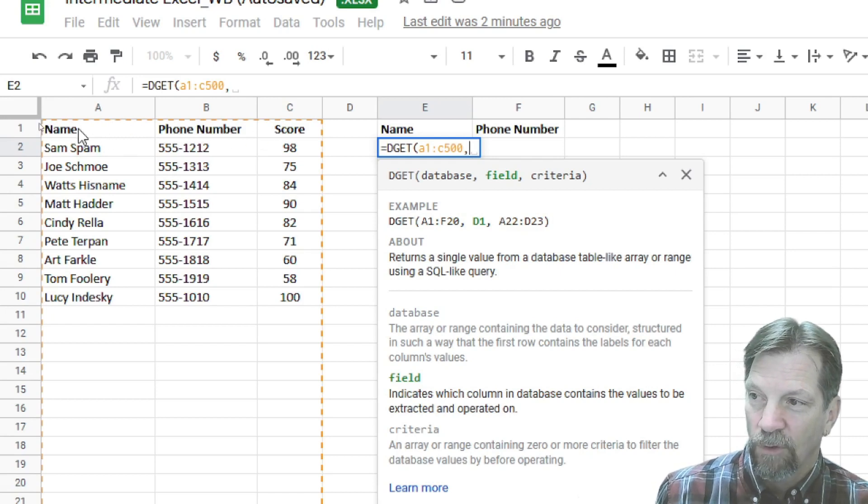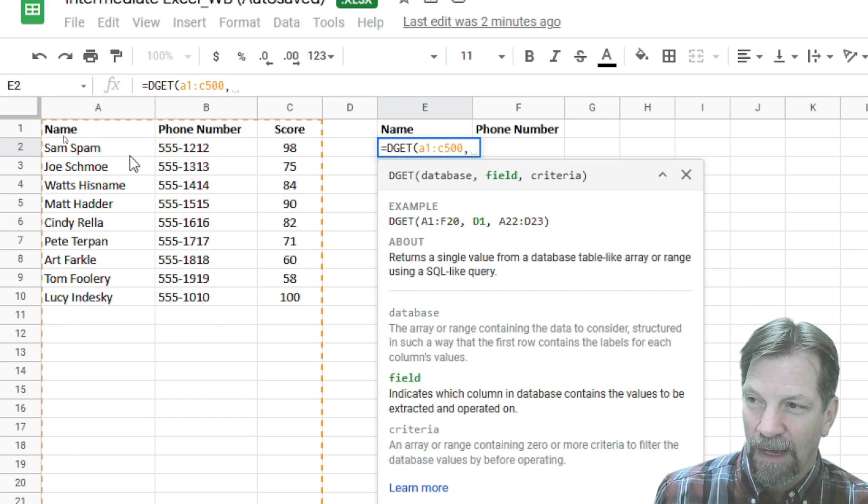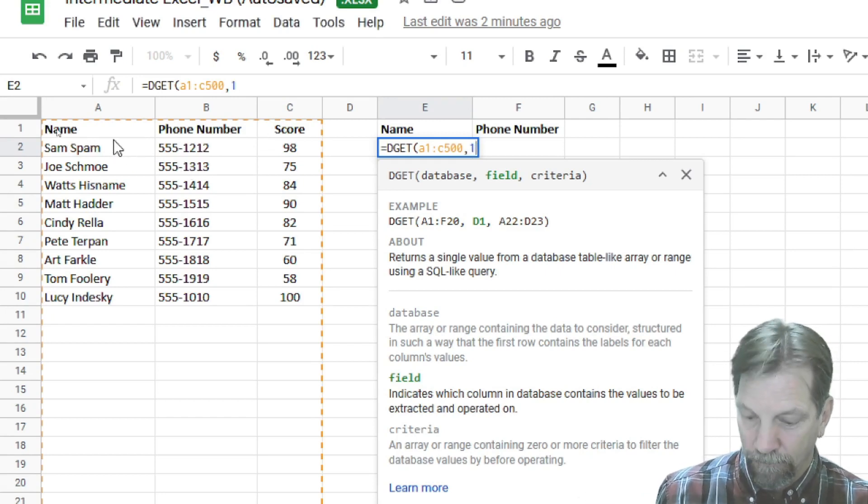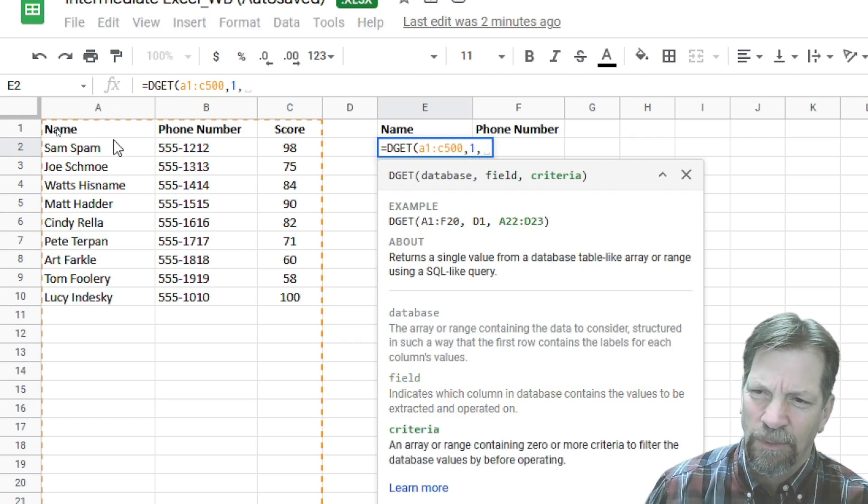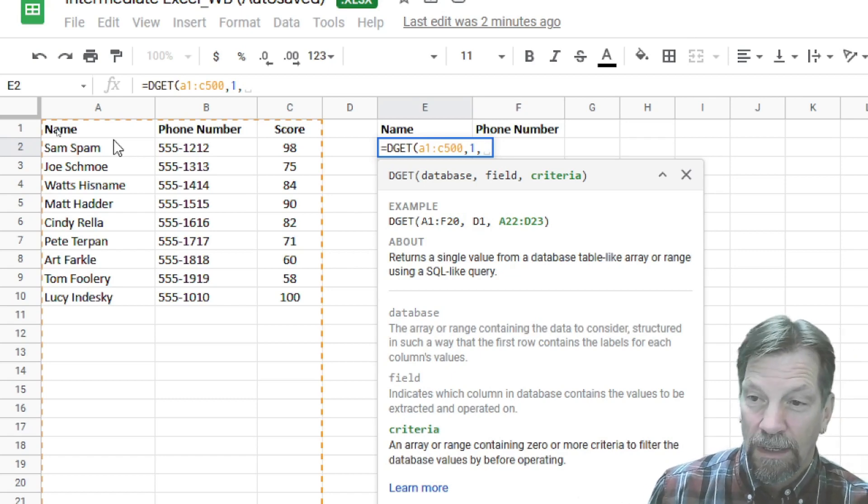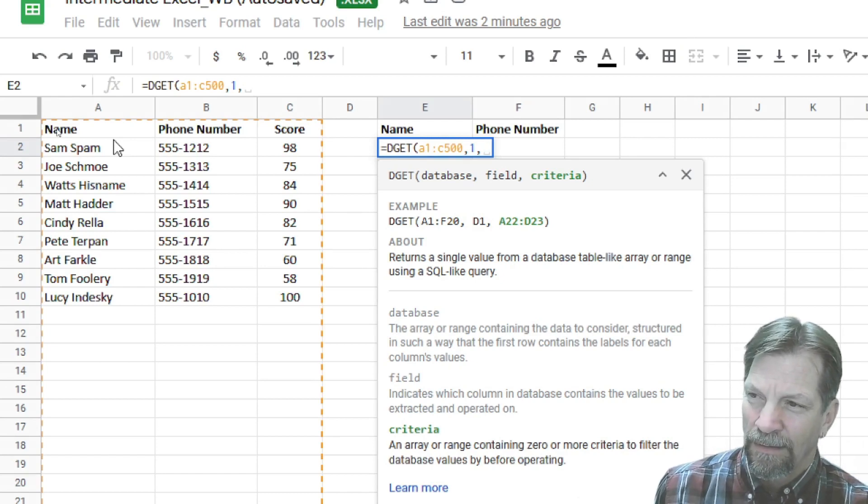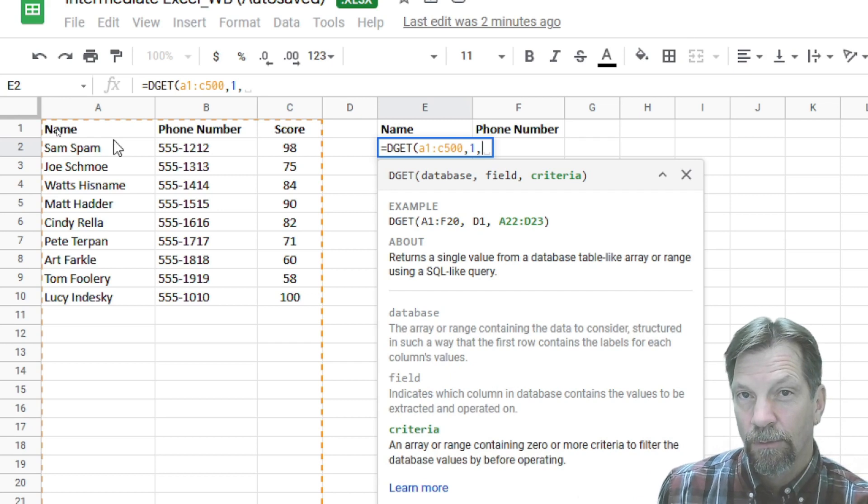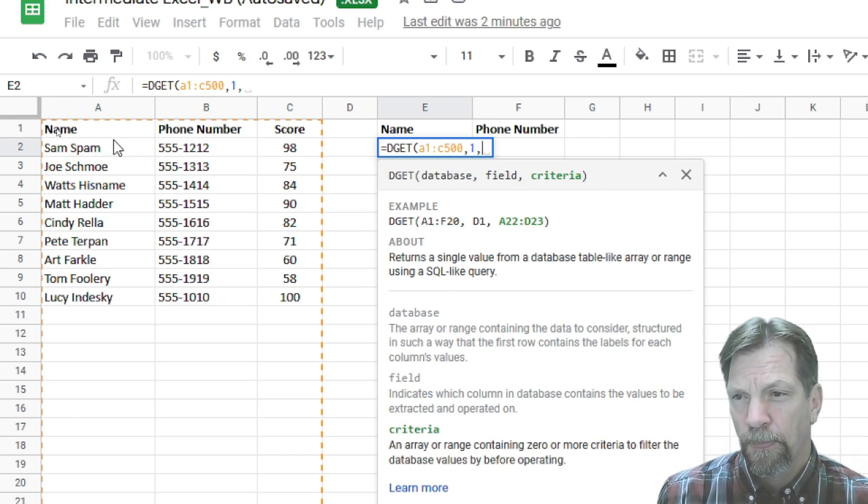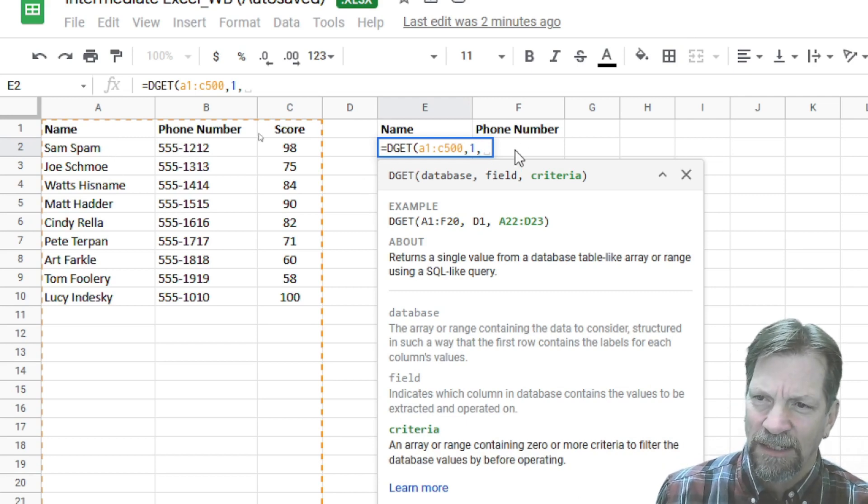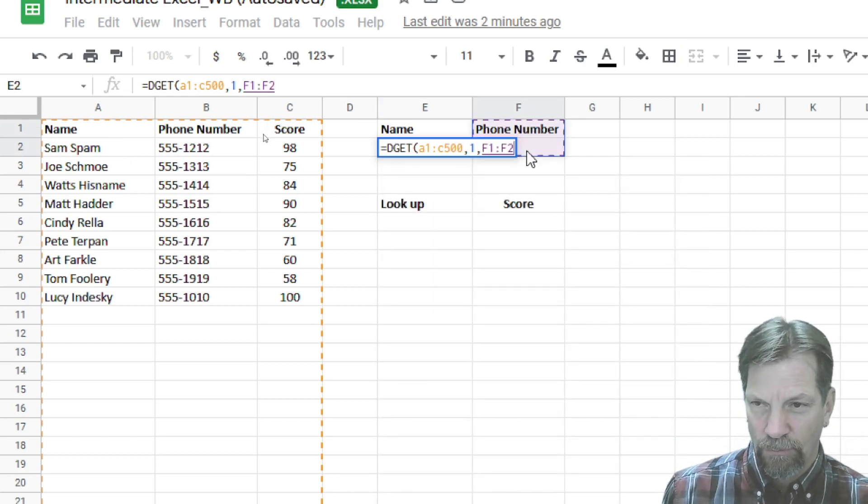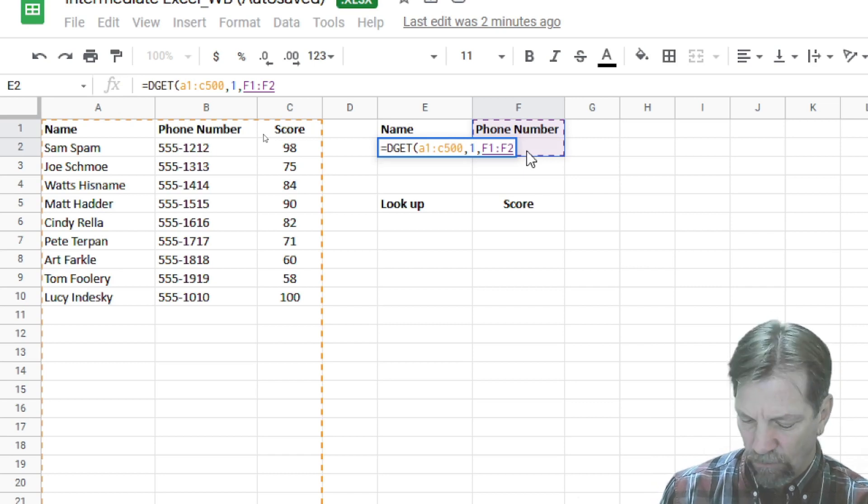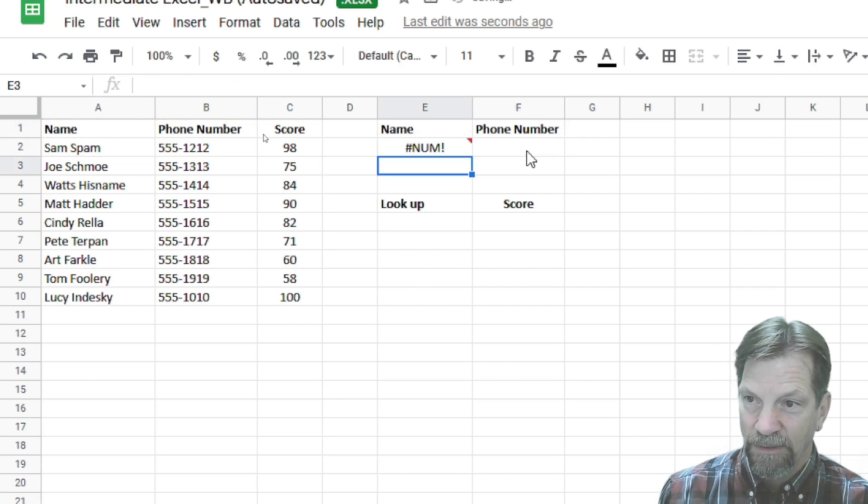I know it's kind of odd, but remember I referred to these as field headings earlier. So if we wanted to bring back the name, if I enter a phone number, then my field is going to be one. And then we'll put a comma to separate our argument. And now it wants to know our criteria. What am I going to look for? And this criteria must include the field heading. Must include the field heading. So my criteria is actually going to be F1 and F2. F1 and F2. So I'll close my argument area. Press the enter key.